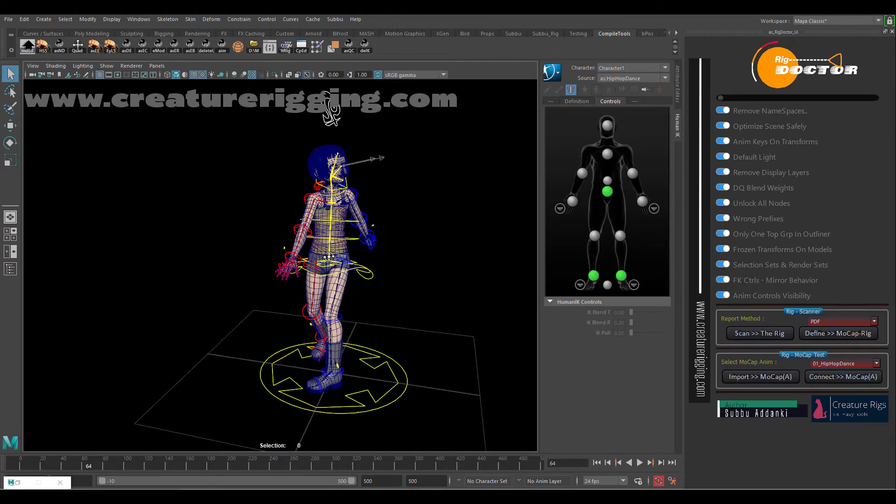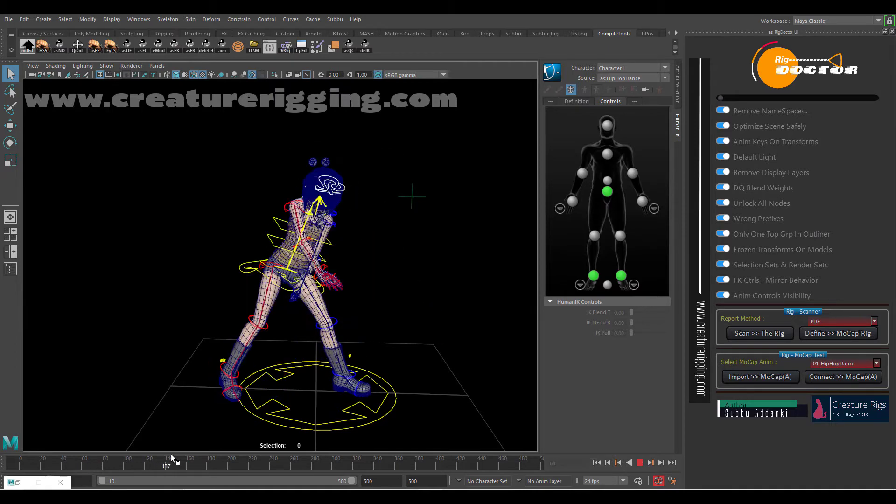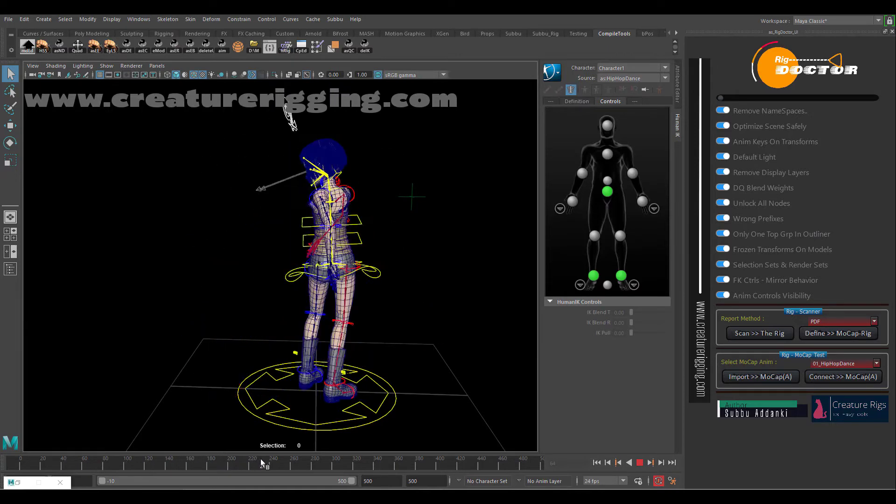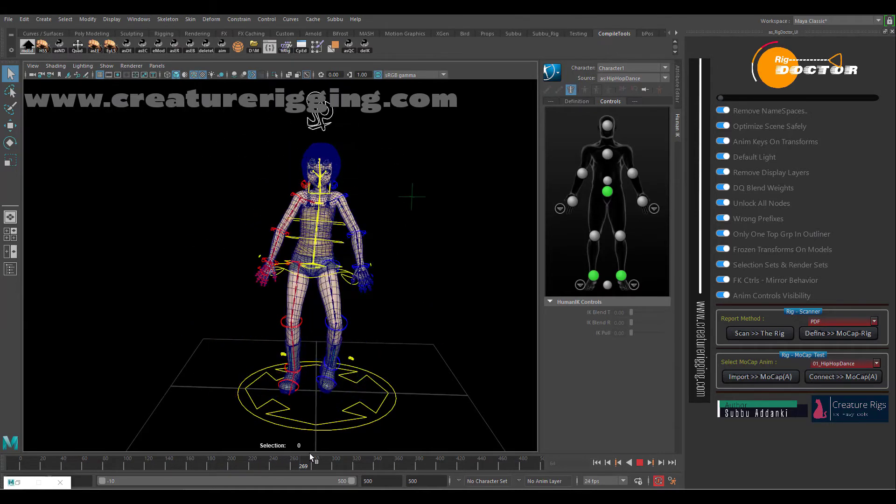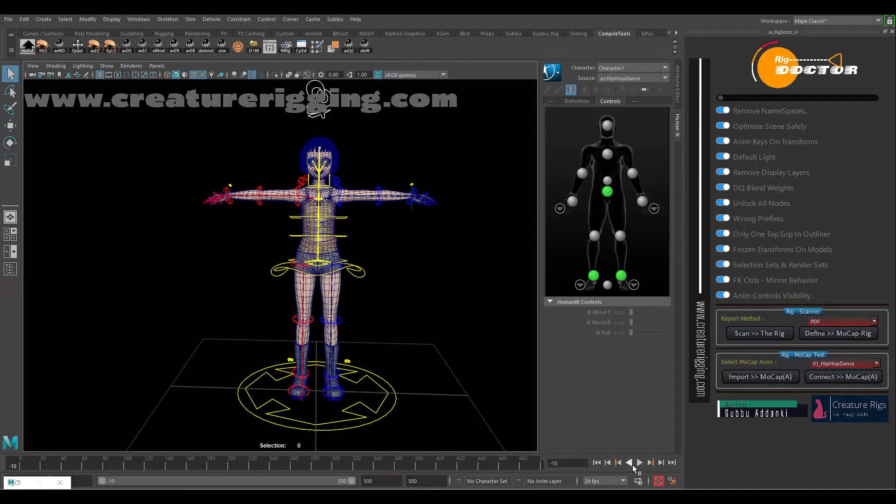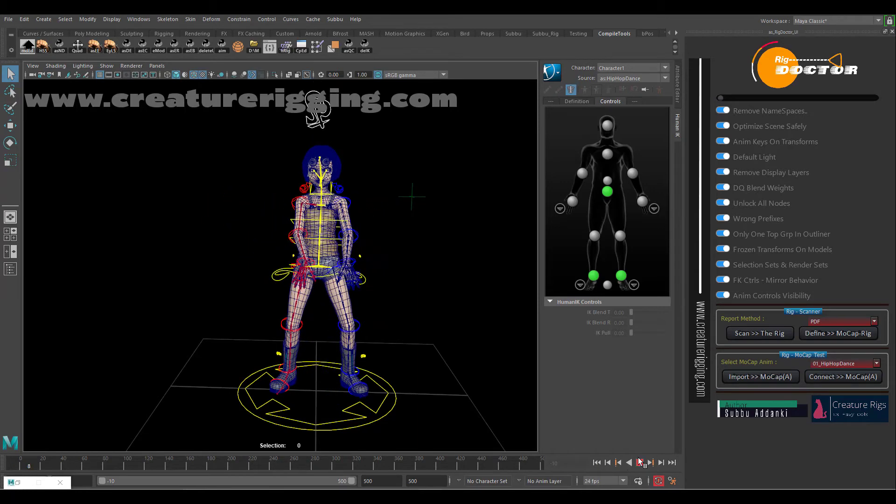Now quickly we can see the animation, our rig is in action.